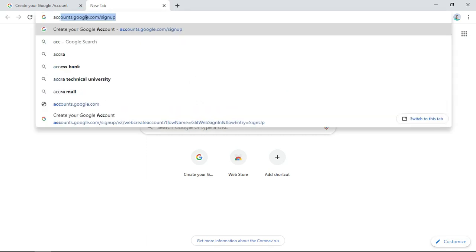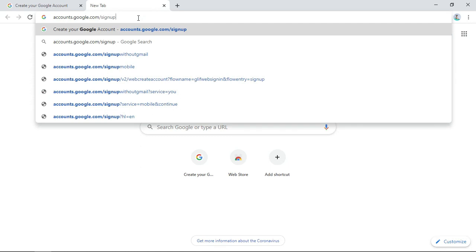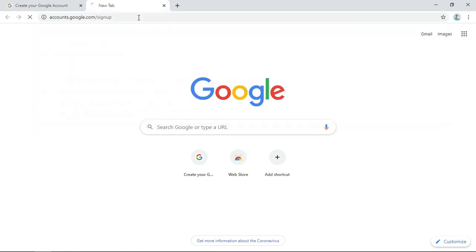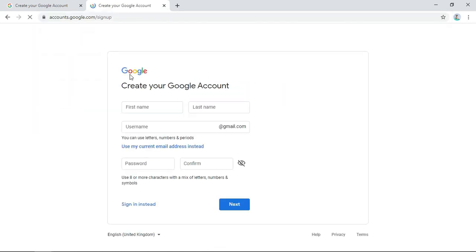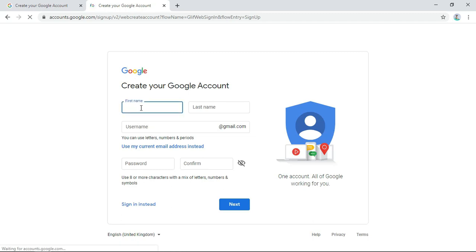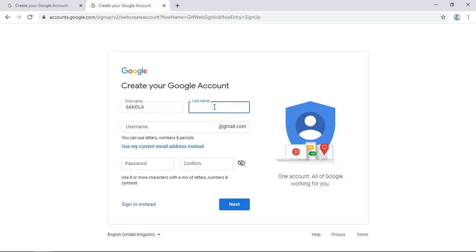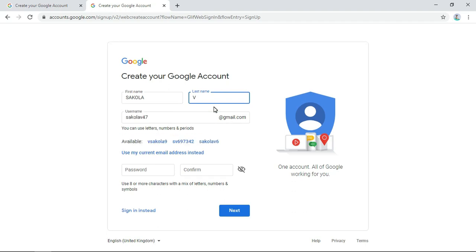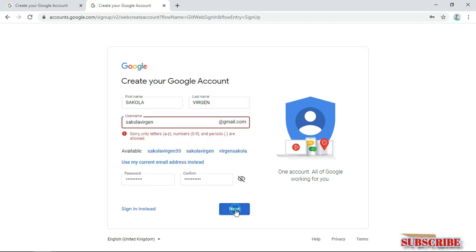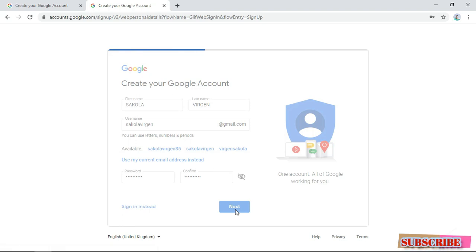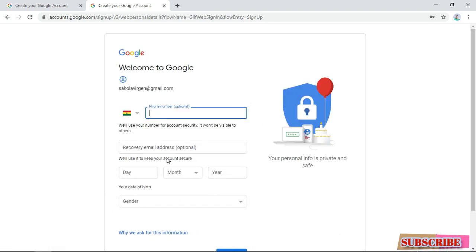Here we are. Just type account.google.com sign up to create your Gmail account. Here you log in your credentials, your first name, your last name. You fill in your details as usual. If you already have a Gmail account, you can skip this video.